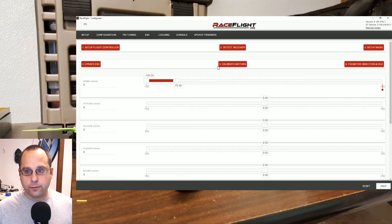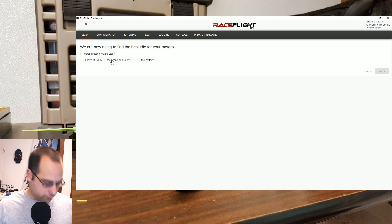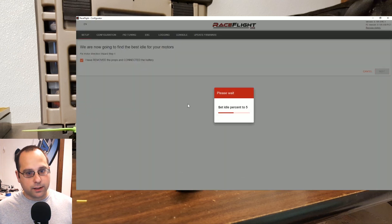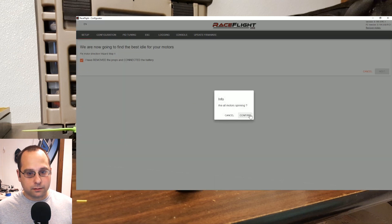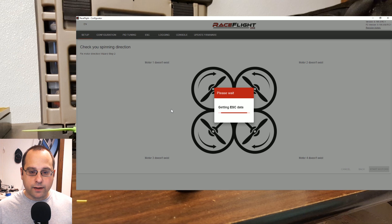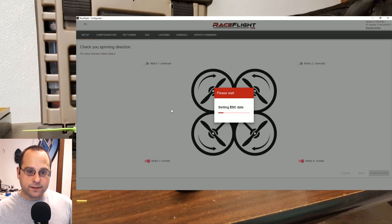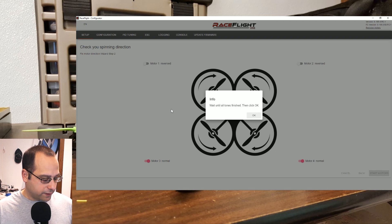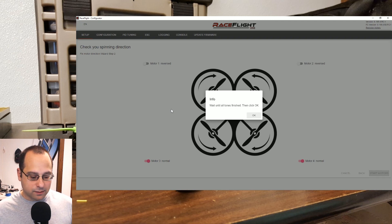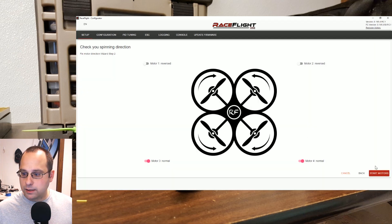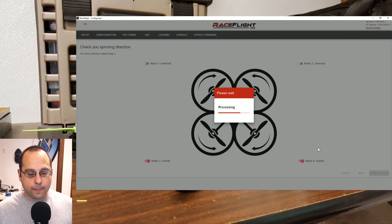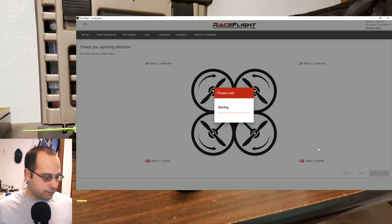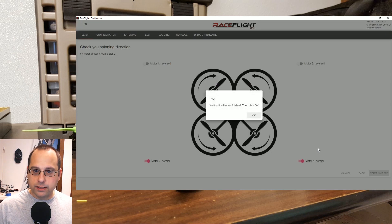Okay, calibrated. And then finally motor direction and idle. Props off, battery connected. Okay, yes, they're spinning. I have to wonder, I don't know if you caught that, it said set idle percent to five, set idle percent to four. I have to wonder if it was doing something with the gyro or something to detect when the motor started spinning. I don't know, maybe it did something clever there.